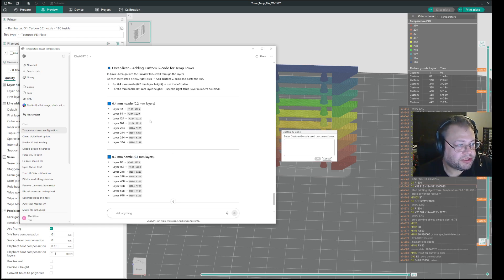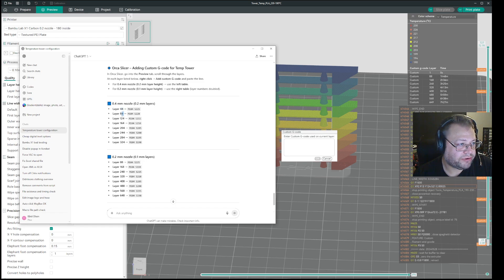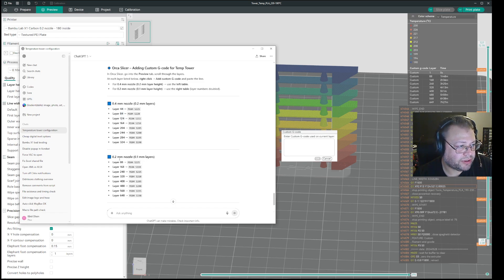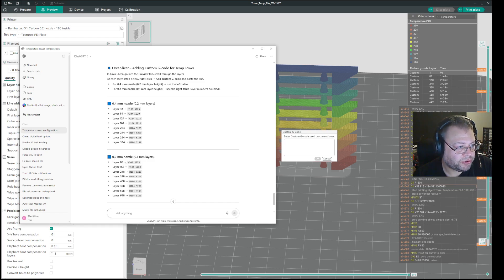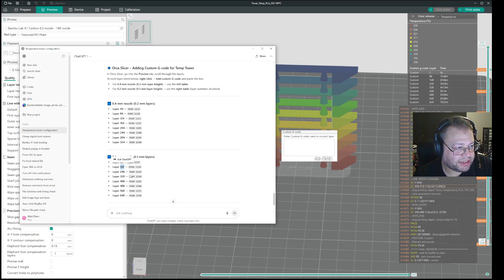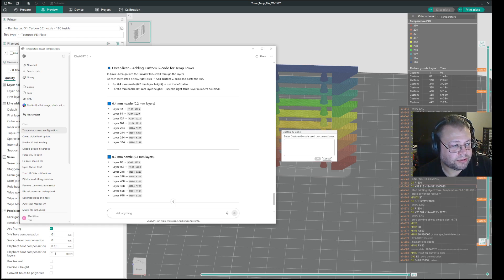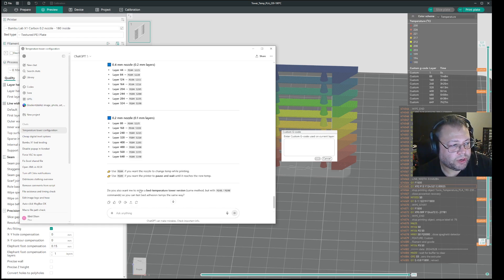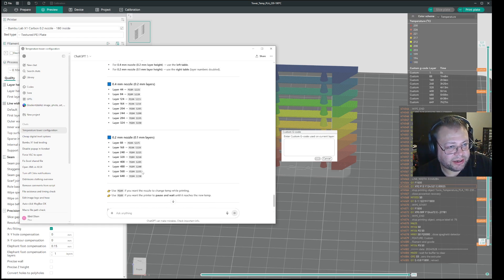So with 0.4 you would have to put an input at layer 44, 84, 124, and so on. On 0.2 nozzles, you need to put one at 88, 168, 248, etc. So twice as many layers to input it.